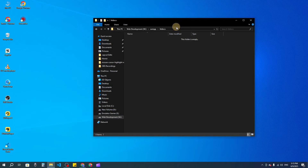Welcome back to another video. Today I'm going to show you how you can create a blog website using Laragon. So let's start the video. First of all, what you need is to have XAMPP installed on your PC.